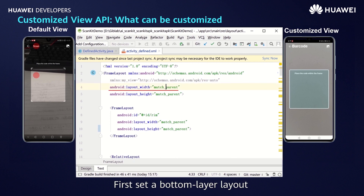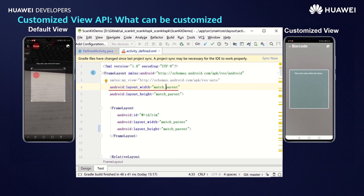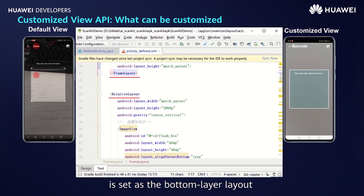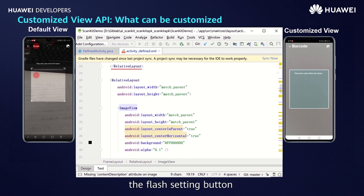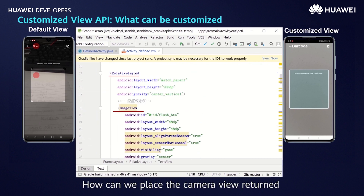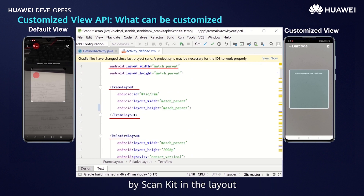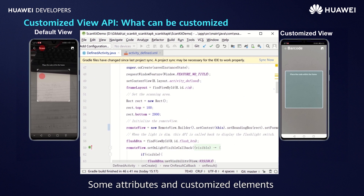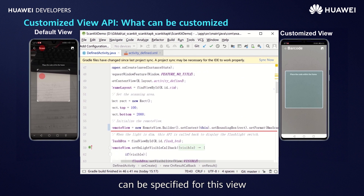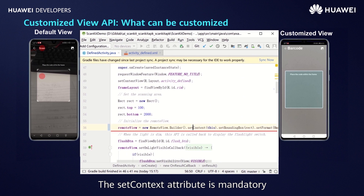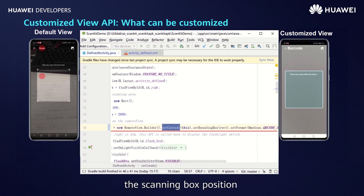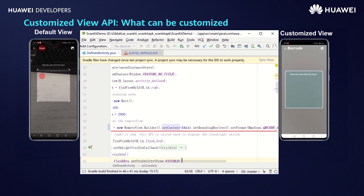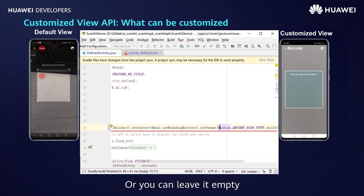First, set a bottom layer layout for ScanKit to place the camera viewfinder. Then set desired controls in the bottom layer layout, in which you can set the flash button, scanning box, scanning prompt, and so on. The encapsulated camera view provided by ScanKit is called RemoteView. Some attributes and customized elements can be specified for this view. The context attribute is set here. You can also choose to set the scanning box position — if a position is defined, it will be passed to ScanKit for more accurate barcode identification. You can also set the barcode format, such as QR code, or leave it empty.